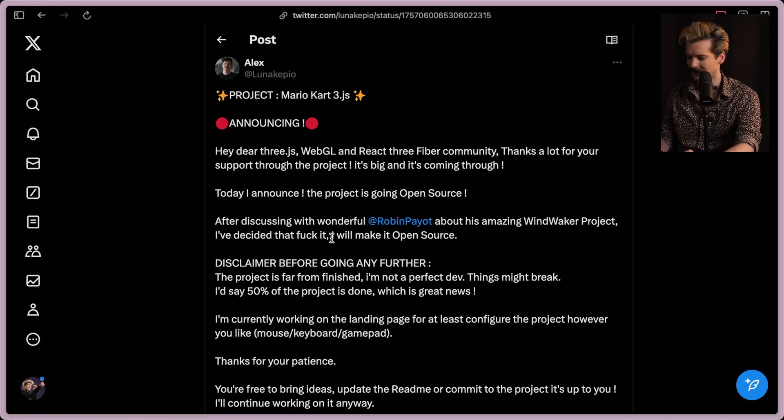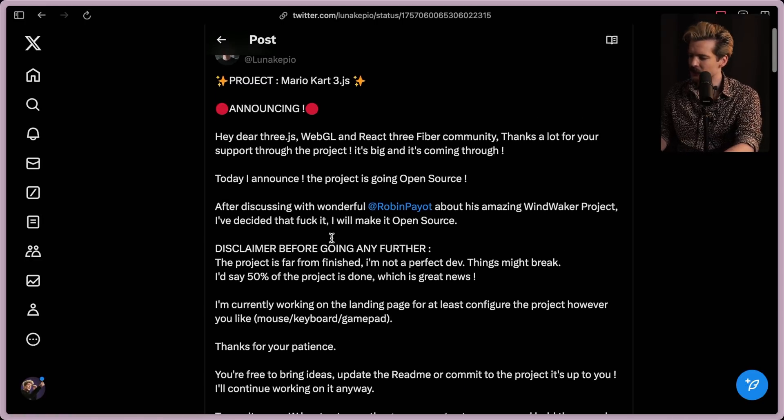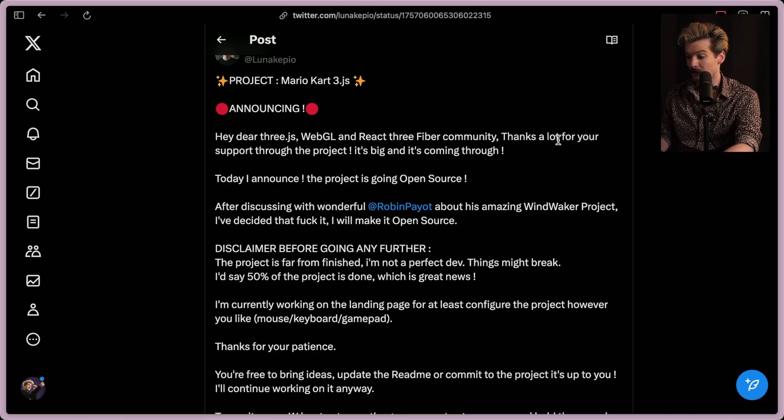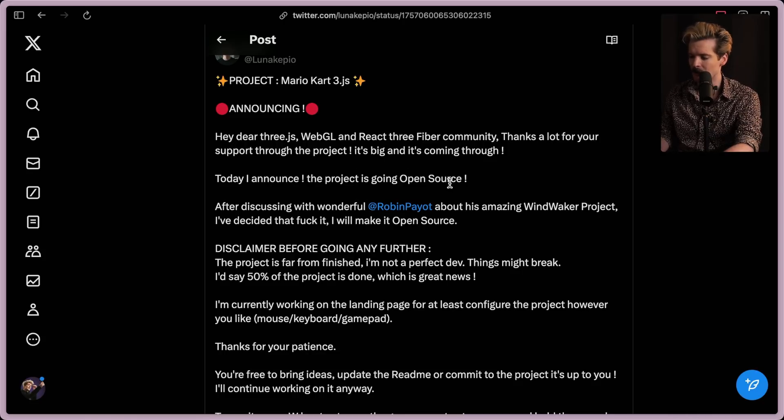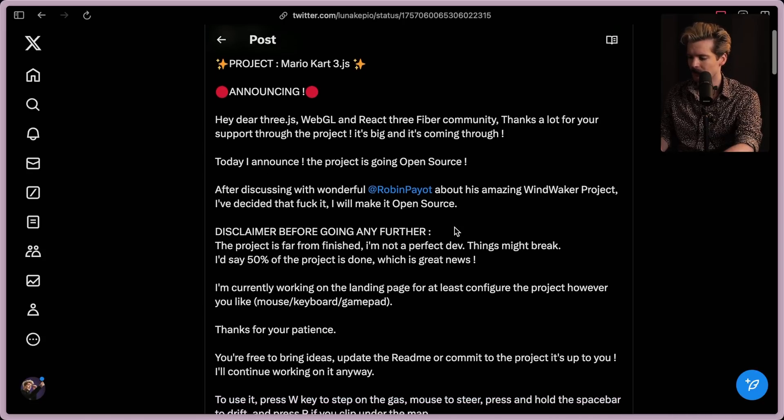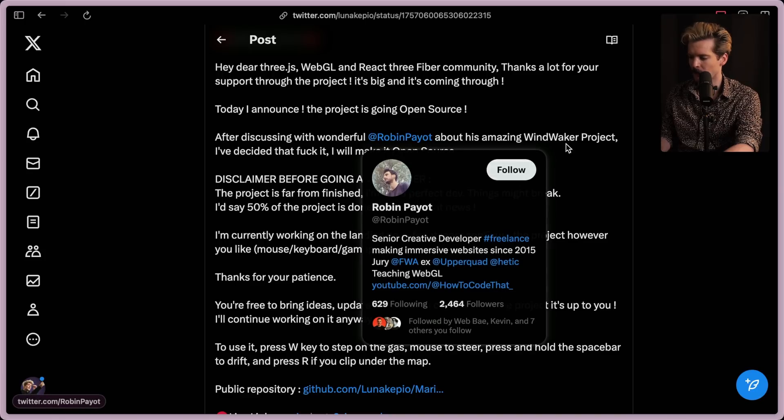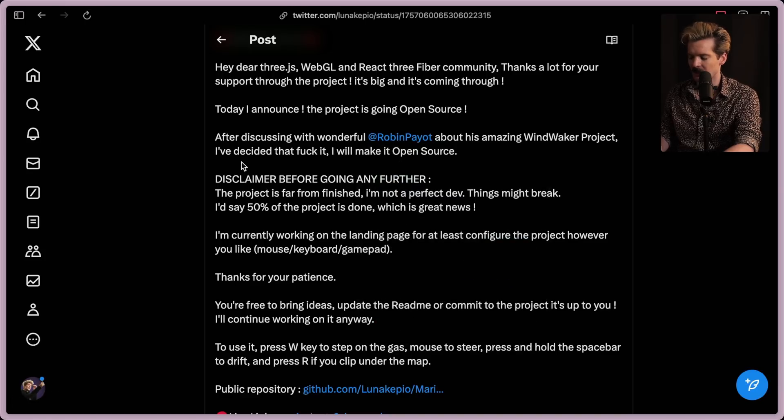So from Alex: Hey dear 3JS, WebGL, React 3 Fiber community. Thanks a lot for your support through this project. It's big and it's coming through. Today I announce the project is going open source. After discussion with the wonderful Robin Payot, who made the Wind Waker project, he's decided that, fuck it, he's gonna make it open source.